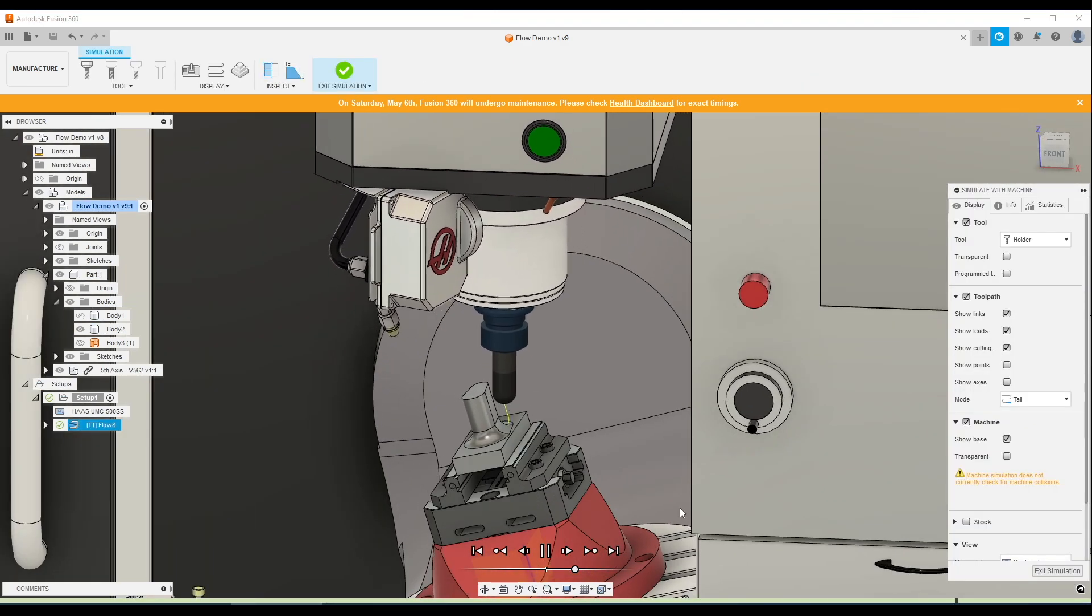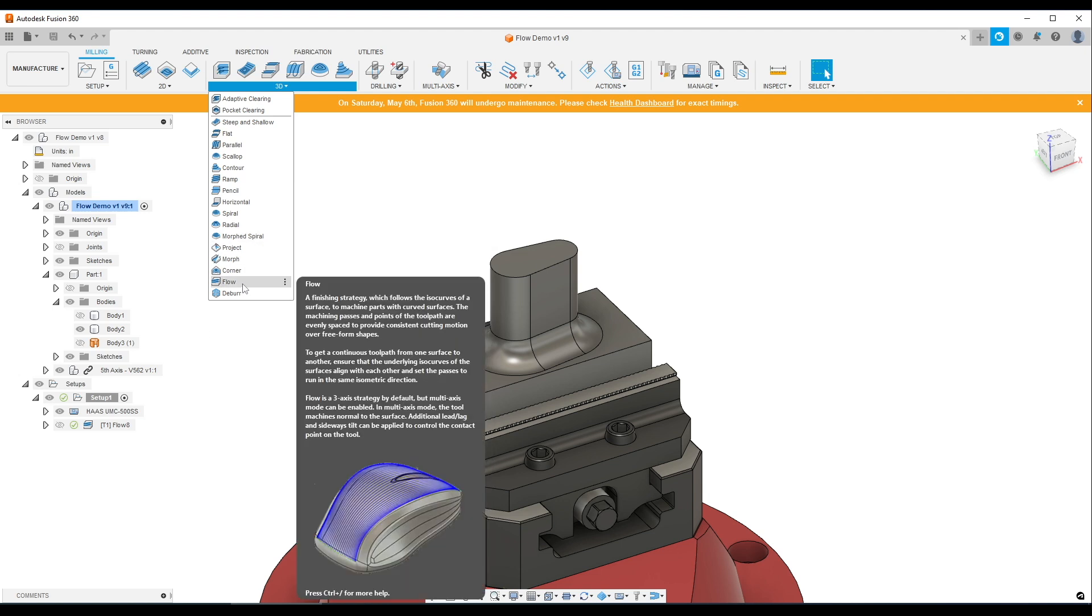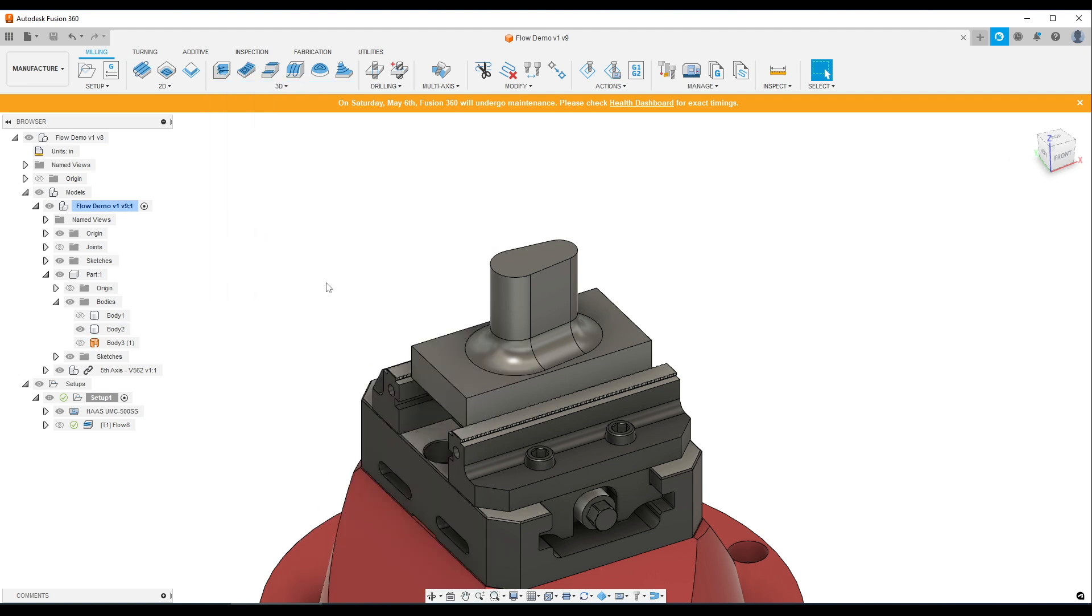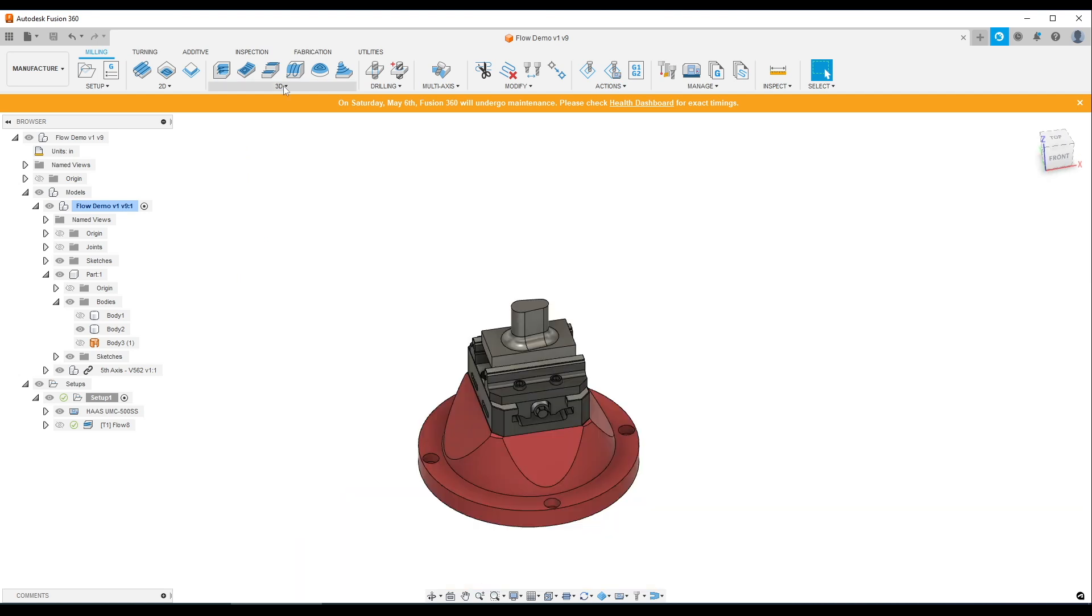The key to this, the CAM is actually super simple. The tricky part is getting the CAD side correct to create a surface. Let's show how we did that.